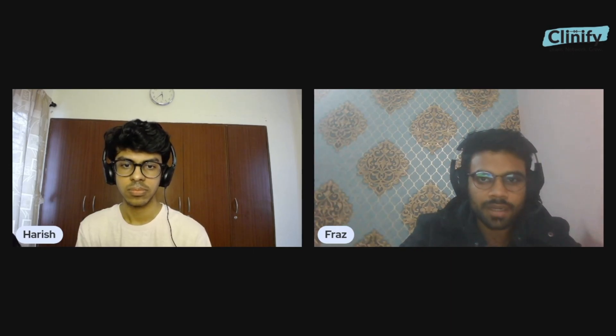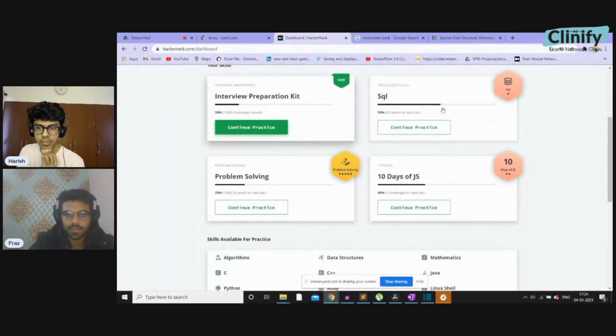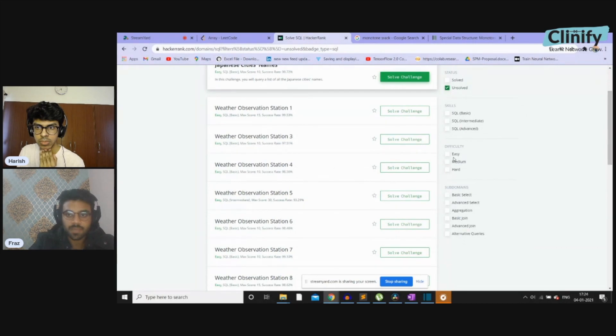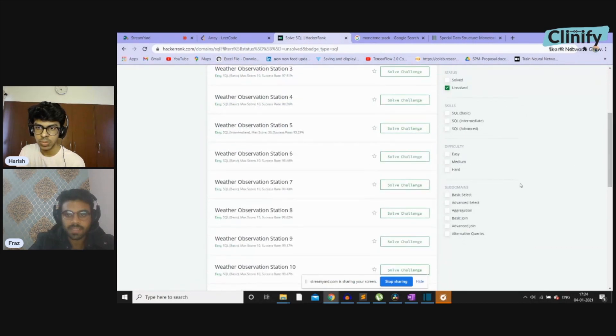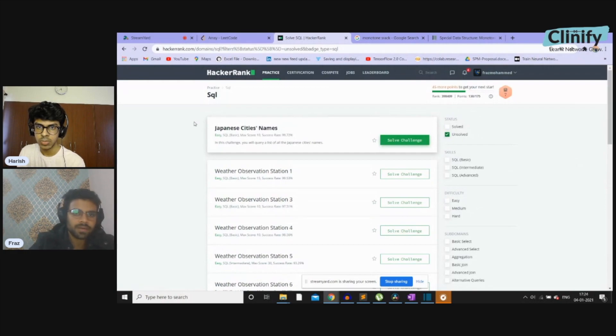I would also like to share another platform for practicing SQL, which might be asked in interviews. Sometimes you're given a schema and have to answer a few queries. For that, HackerRank is a great platform — you can sort SQL questions by difficulty (easy, medium, hard) and by subdomain topics. You can also practice on LeetCode but there are limited free questions available there. SQL is a major part of the interview, and some companies do ask SQL queries. Thanks a lot to Fraz for joining — we were able to clear a couple of misconceptions about how things work.